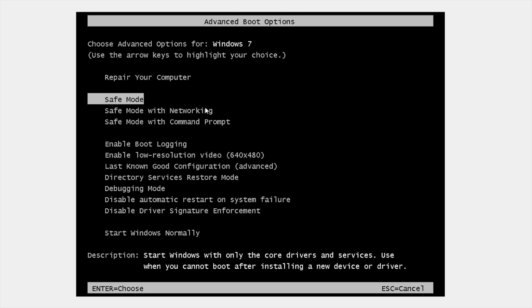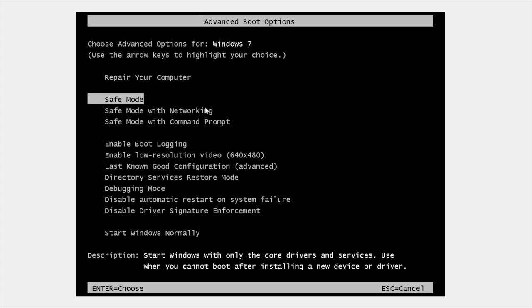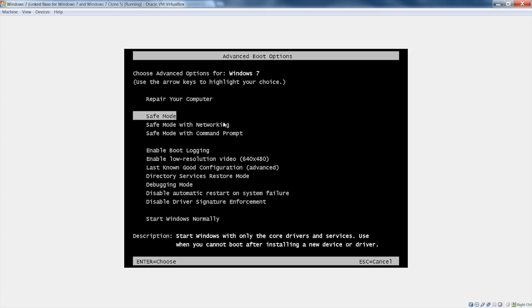You'll want to choose safe mode. You don't want to go safe mode with networking or with command prompt. You want just safe mode so that just the minimal software is running on your system, no network connectivity, so this malware can't phone home and get help. And then your anti-malware software has the best chance of disinfecting your system.